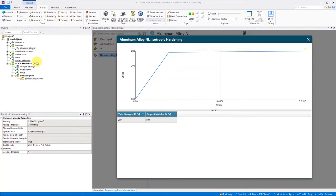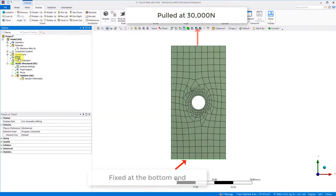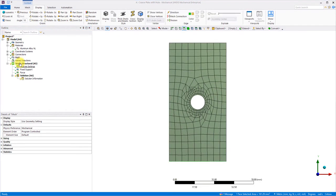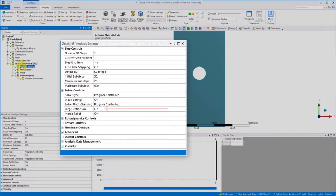The plate is held at the bottom face, and it's pulled in tension in the y direction with a force of 30 to 40,000 newtons. Large deformation is turned on as we will expect more than a few percent plastic strain.